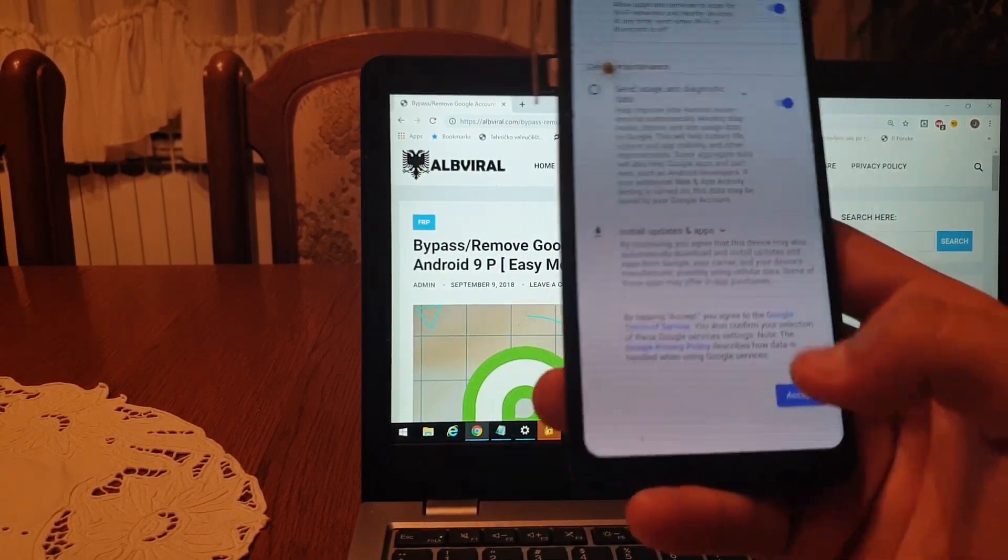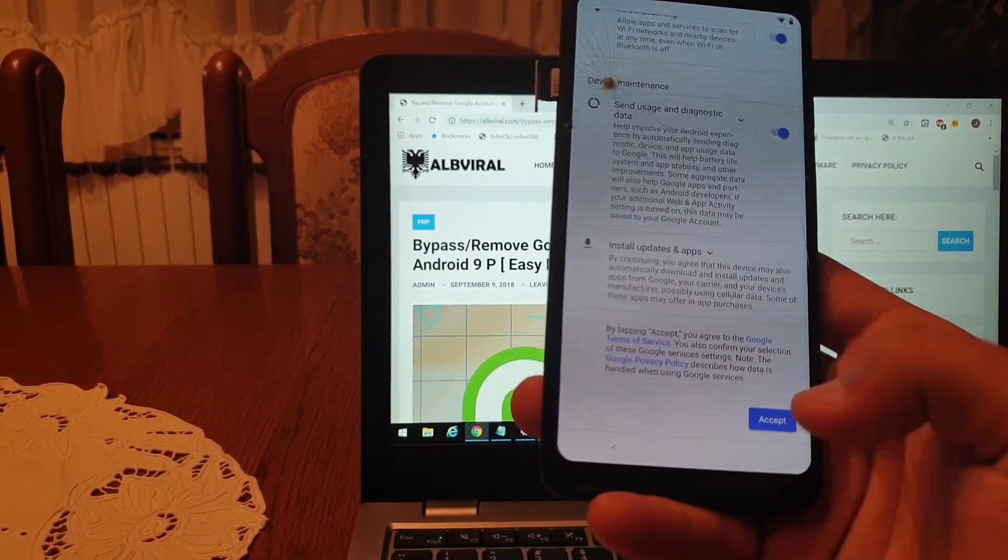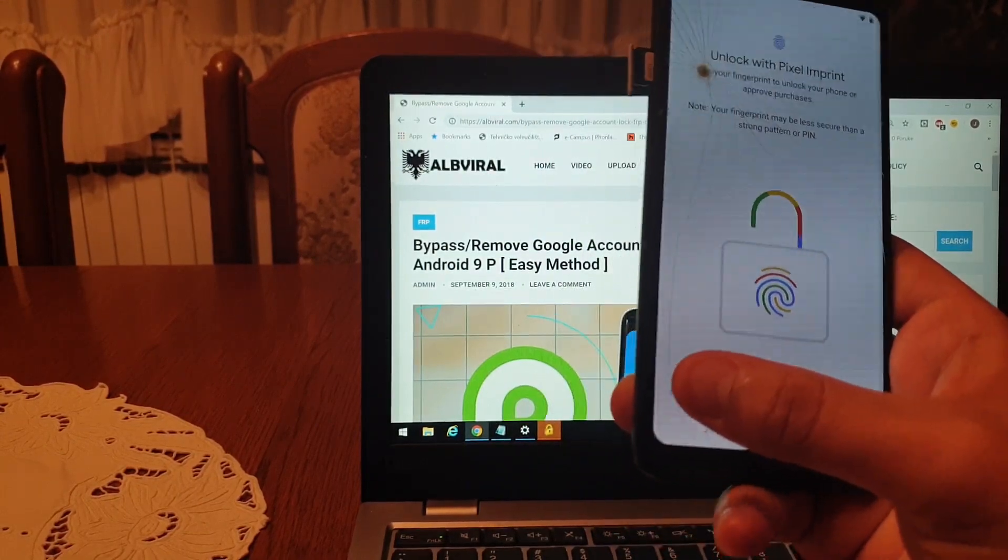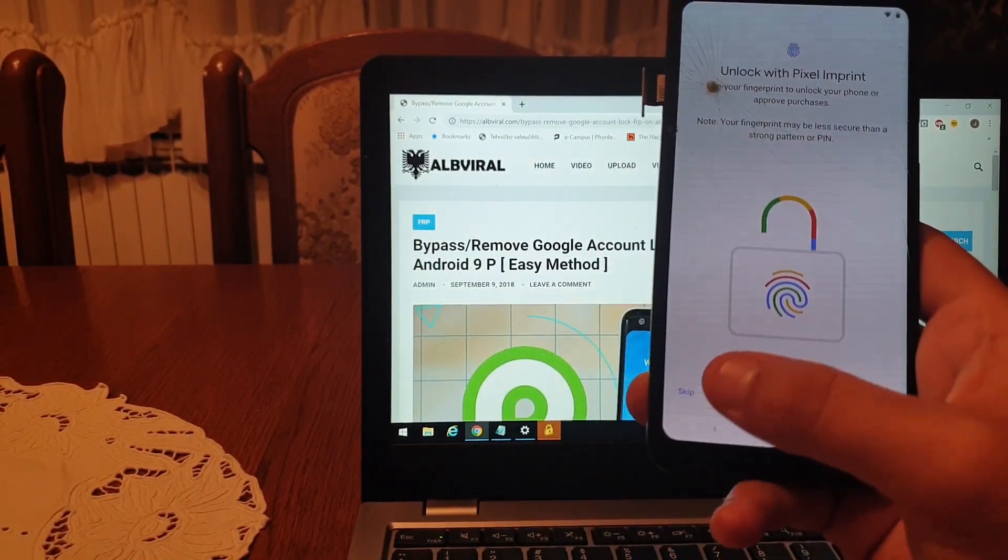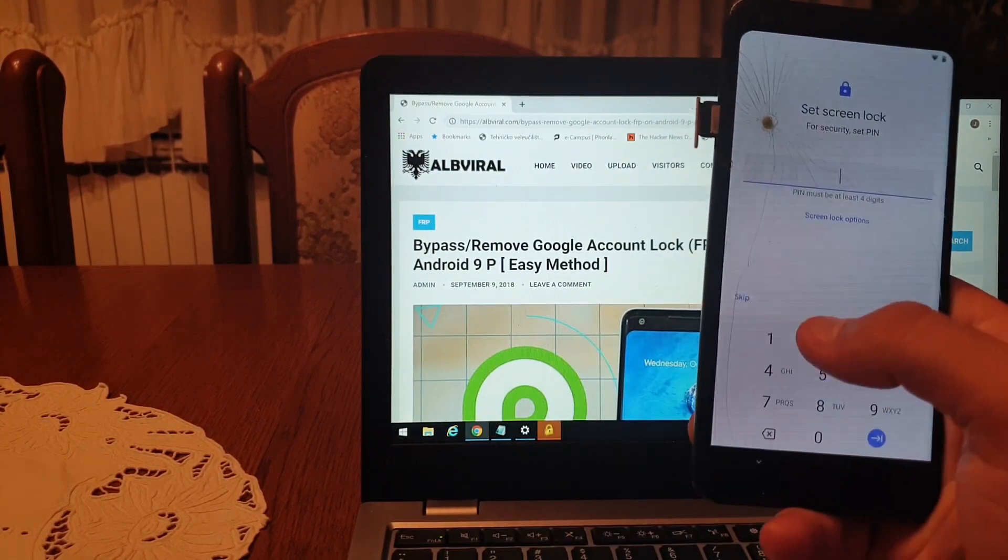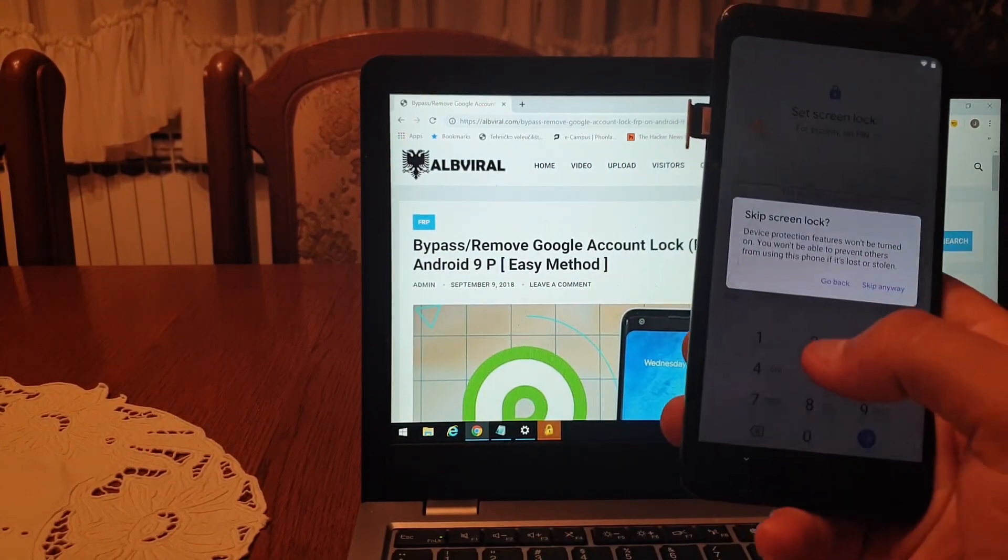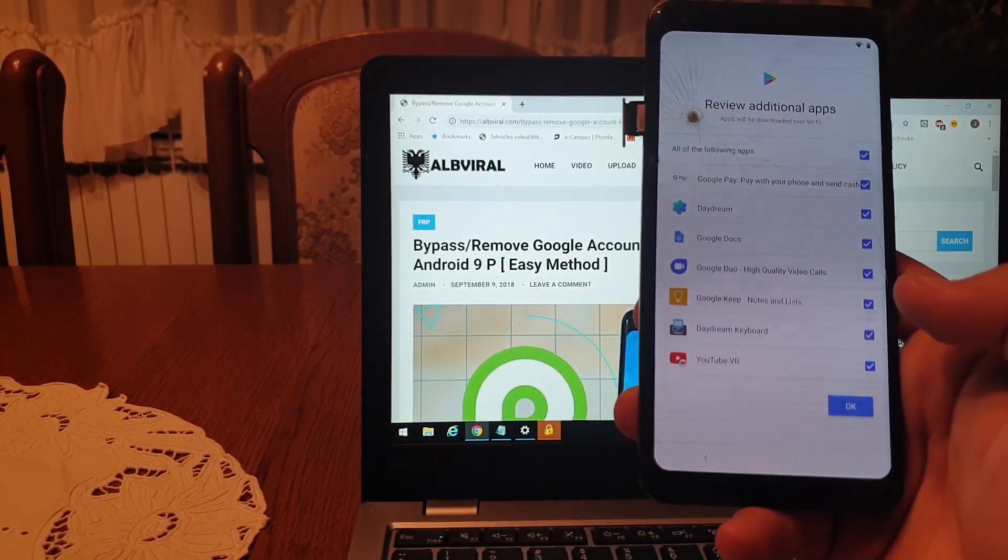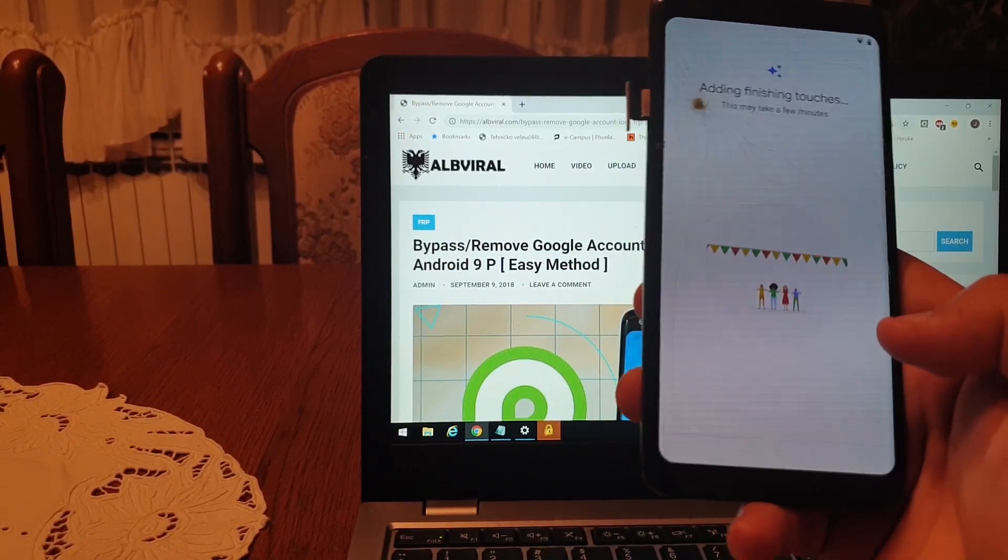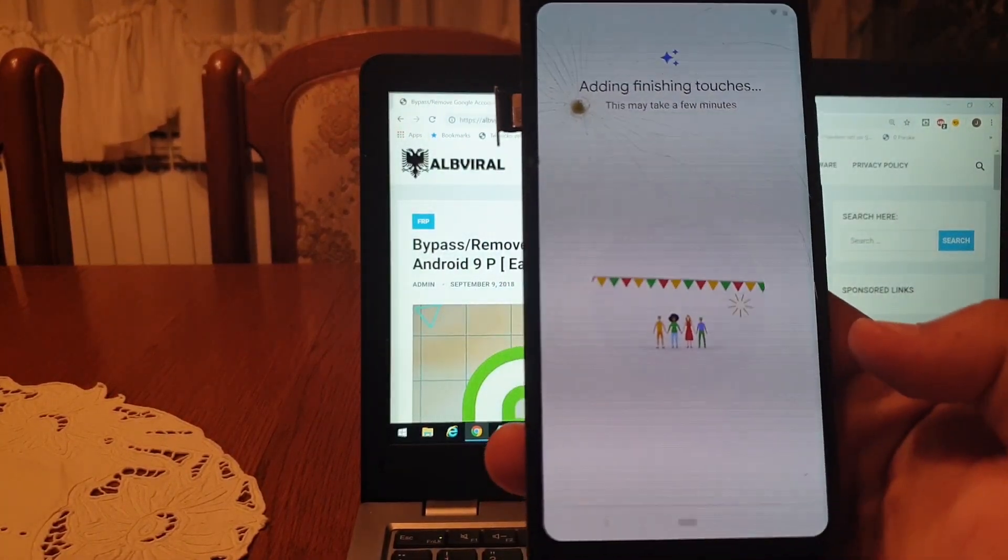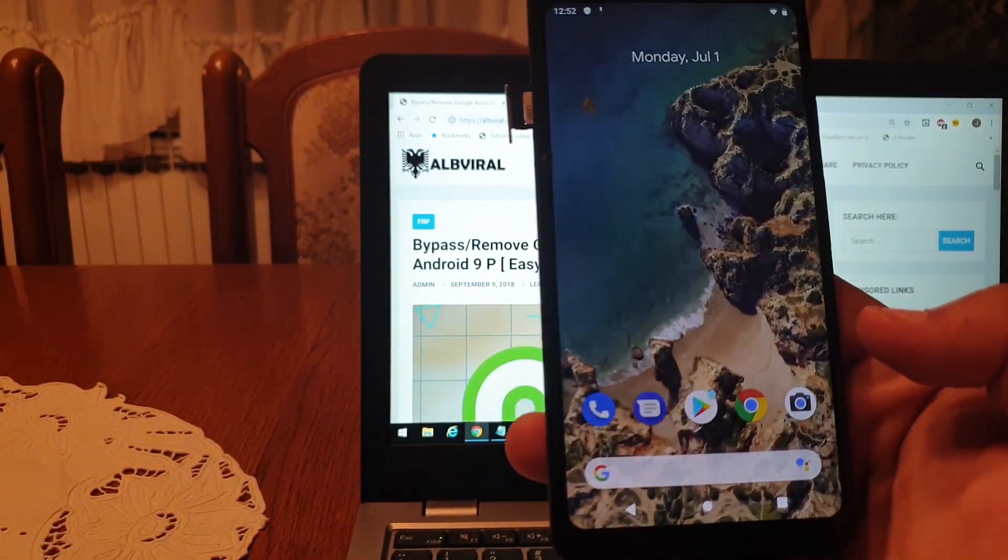As you can see, you are setting up the phone. This part you can skip now. I will also skip this part. Skip anyway.